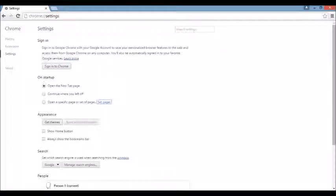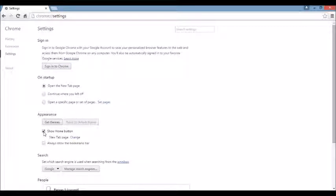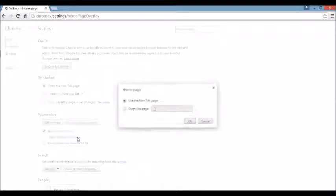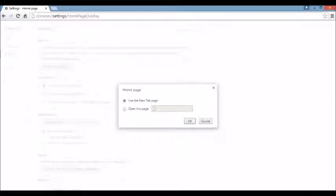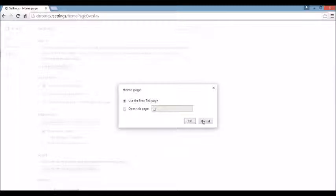Next area, right below that, you see where it says Appearance. And if I click on the Show Home button and I click on Change right under here, click on there. You see the browser hijacker here. What you want to do is X it out. You can leave it blank or you can put something else in here like Google.com.